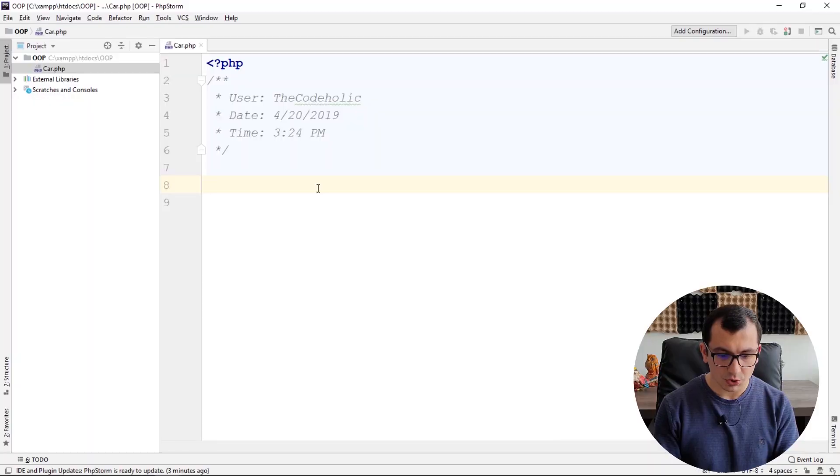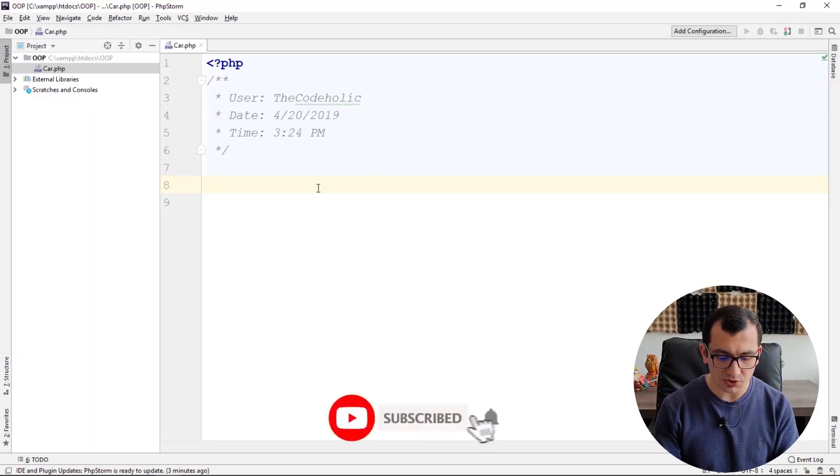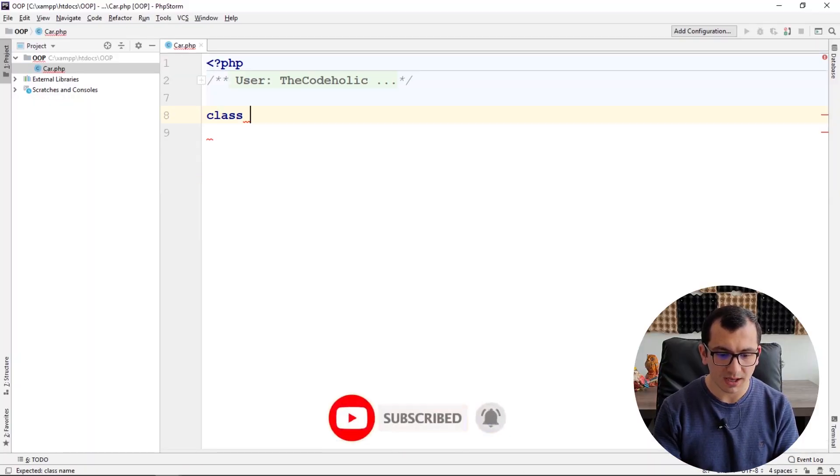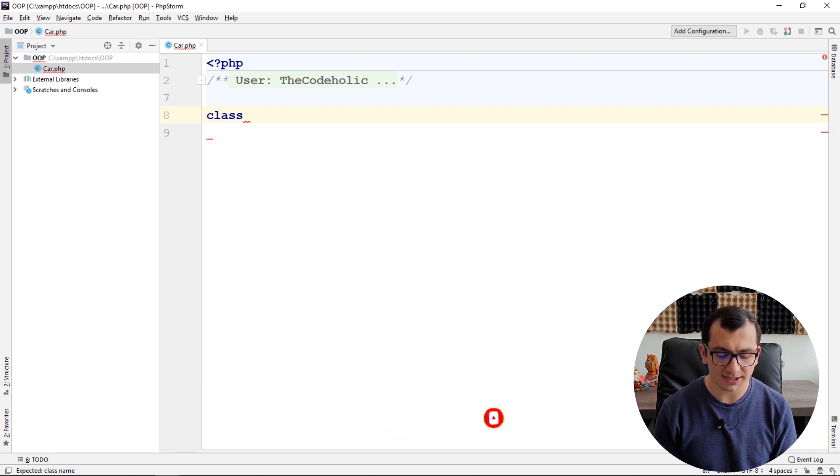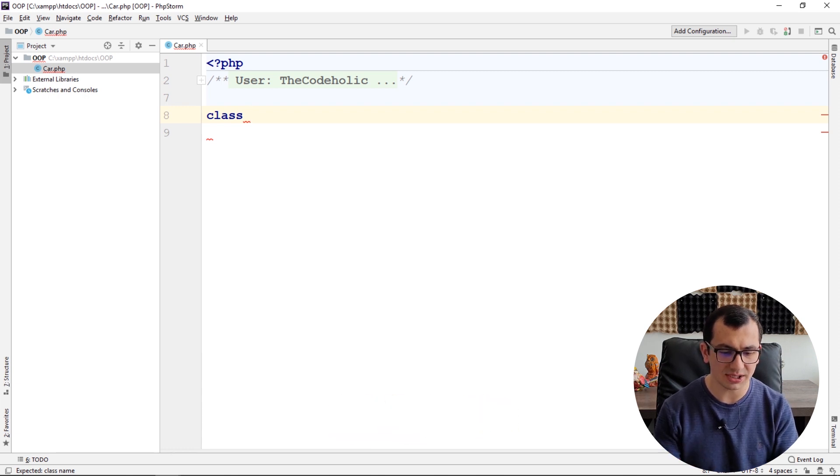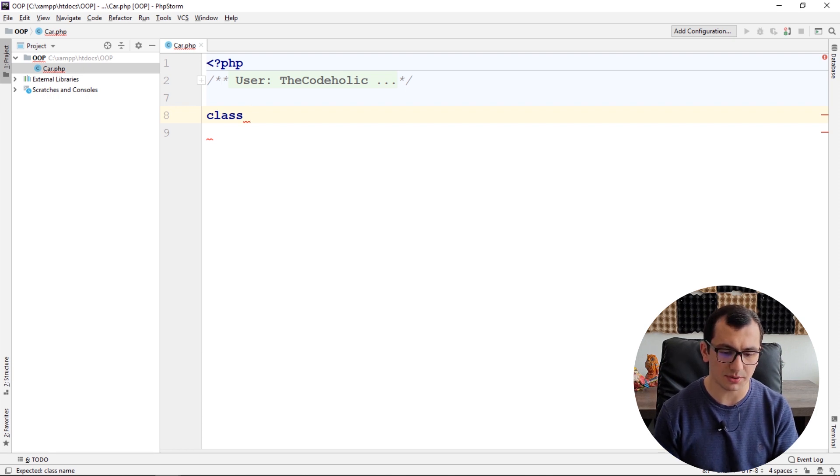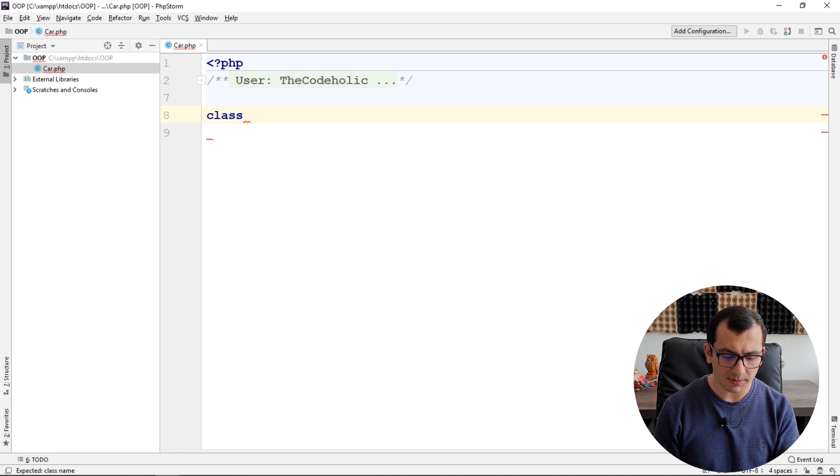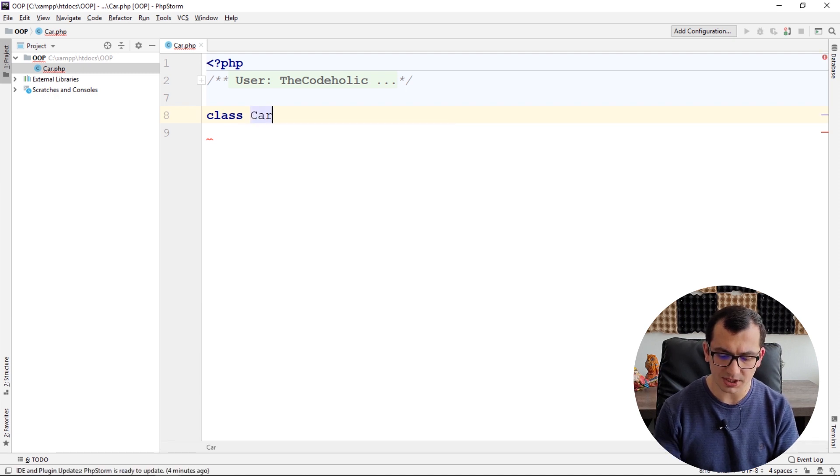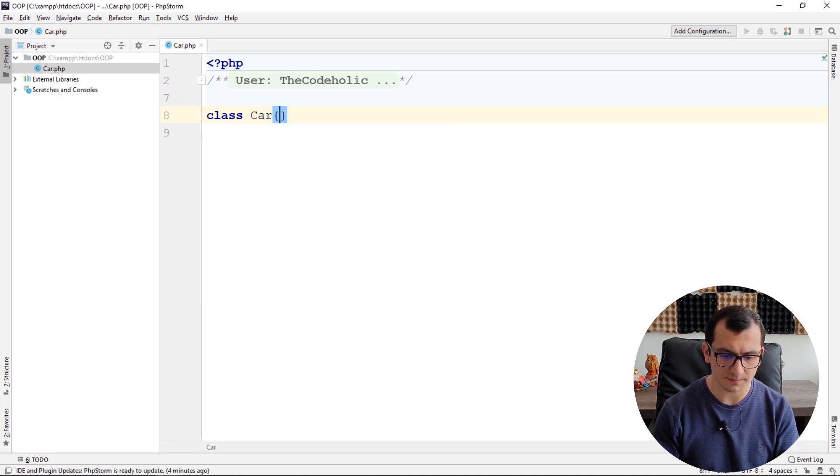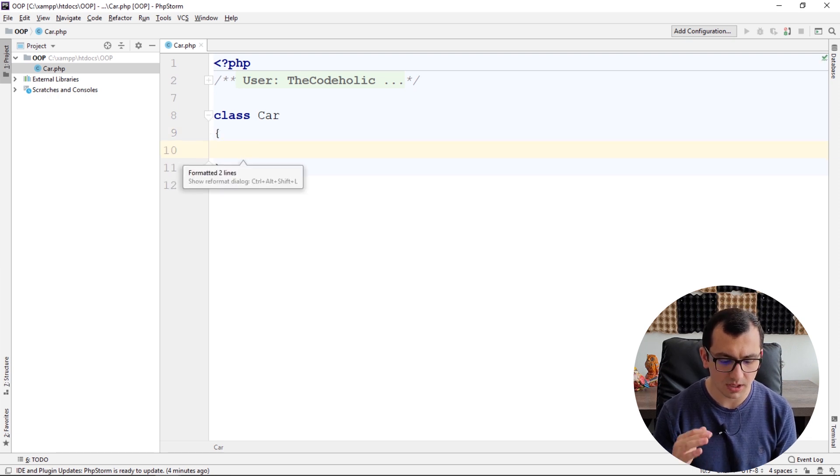Let's create our first class in PHP. To create a class, you need to use the class keyword. After class, you need to name it. The class name should start with either underscore or letter, and then it can contain underscore, letter, or number. Let me call my class Car. After this, you use braces. And here's our first class.